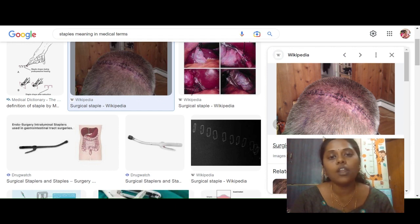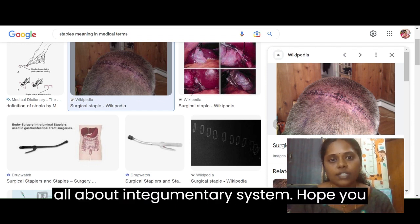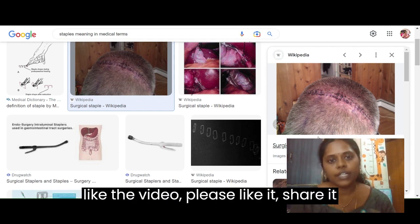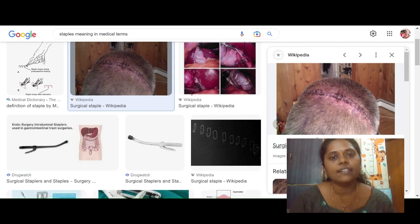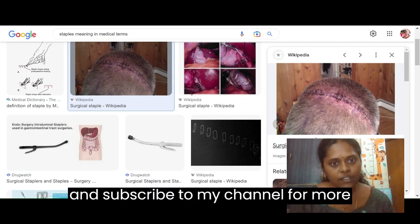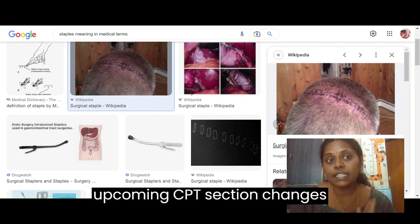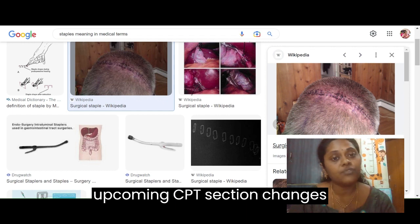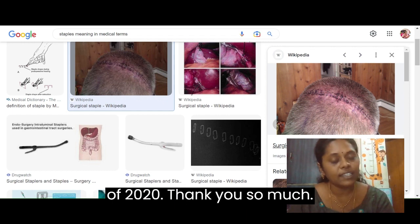This is all about the integumentary system. Hope you like the video. Please like it, share it, and subscribe to my channel for more upcoming CPT section changes of 2023. Thank you so much.